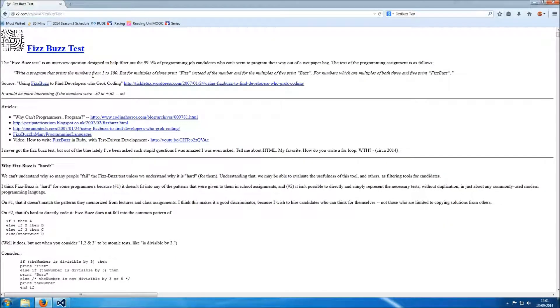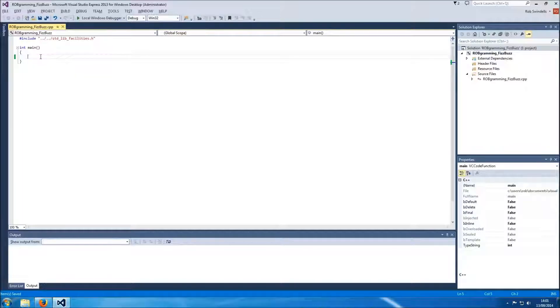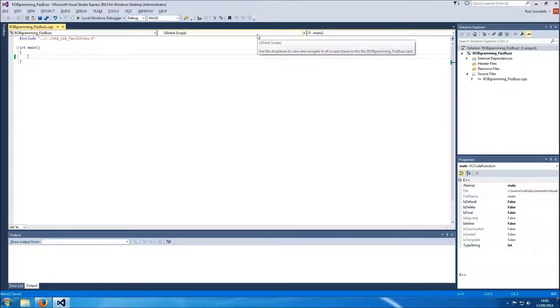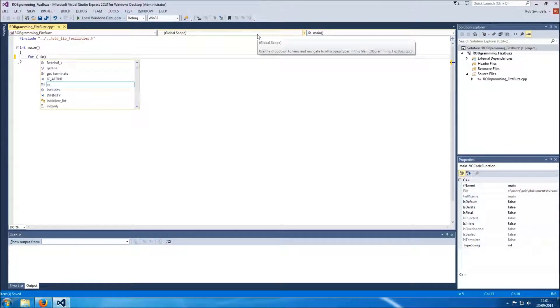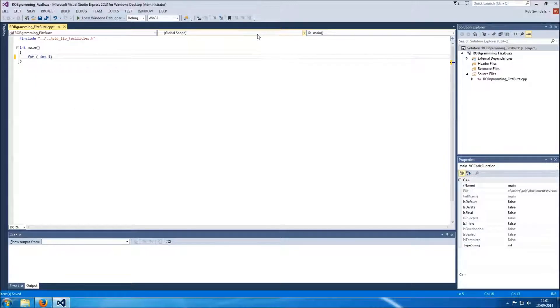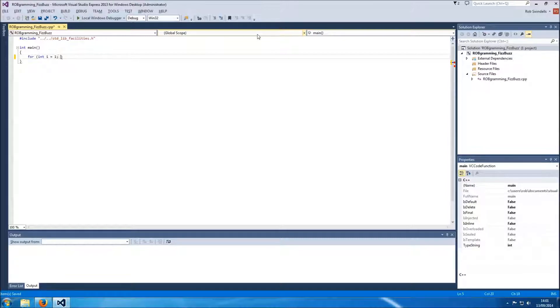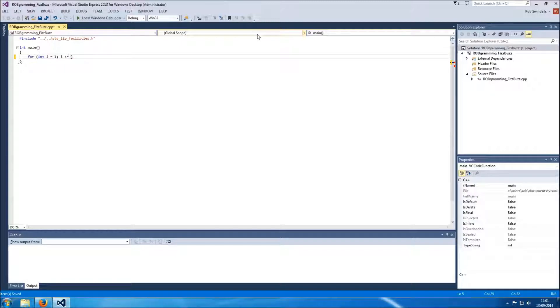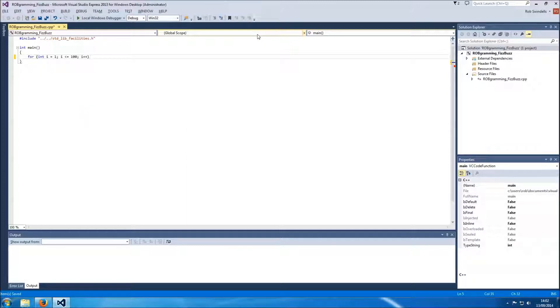Write a program that prints the numbers from 1 to 100. And that should be fairly straightforward, I'm just going to do this in a loop. Start at 1, i is less than or equal to 100. So we go from 1 to 100 in our loop, i++, we'll increment it by 1.